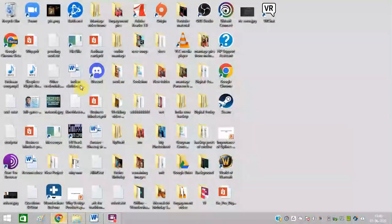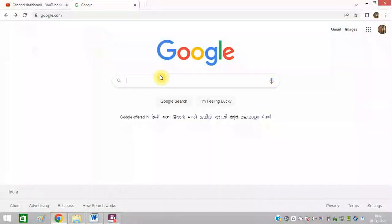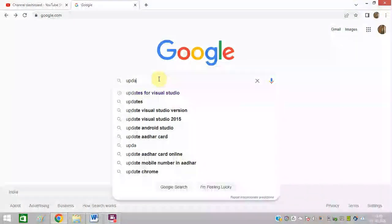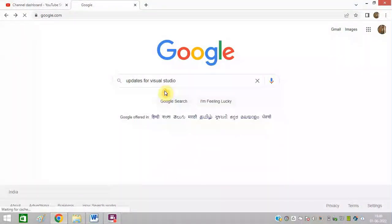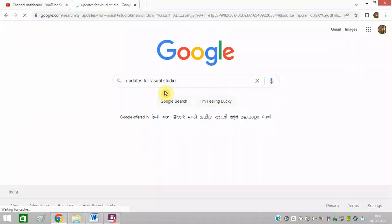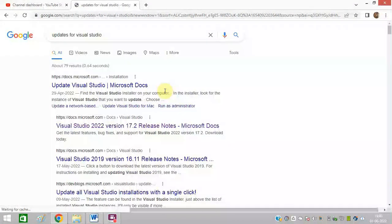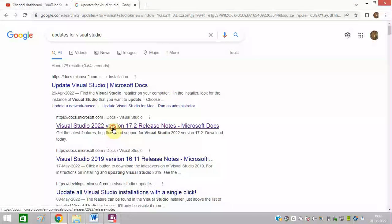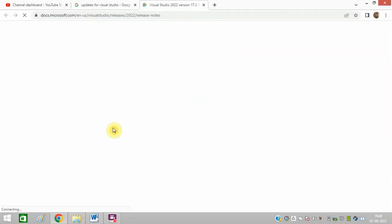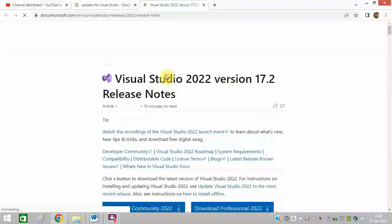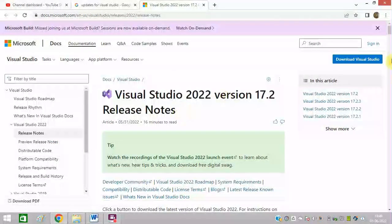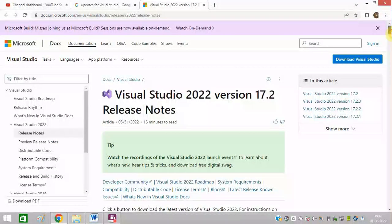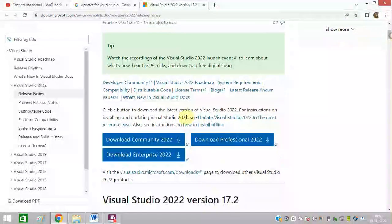Now open google.com and search update for Visual Studio. Open this link and download the latest updates of Visual Studio. Download this community one.